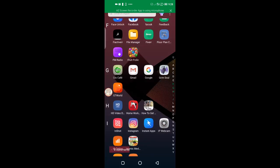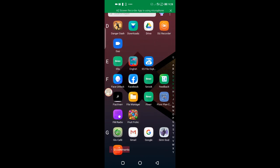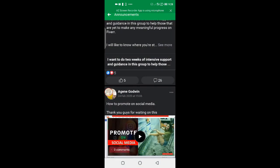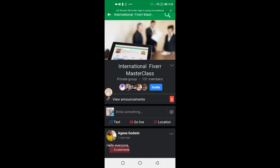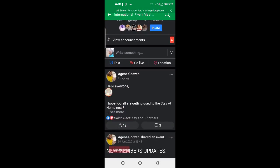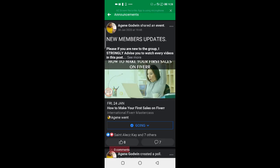So this is a class I joined — it was named Fiverr International, a paid group where they teach about Fiverr skills. I wanted to watch these videos again and again, but going back to the group every time wastes my data, so I needed to find a way to download them.